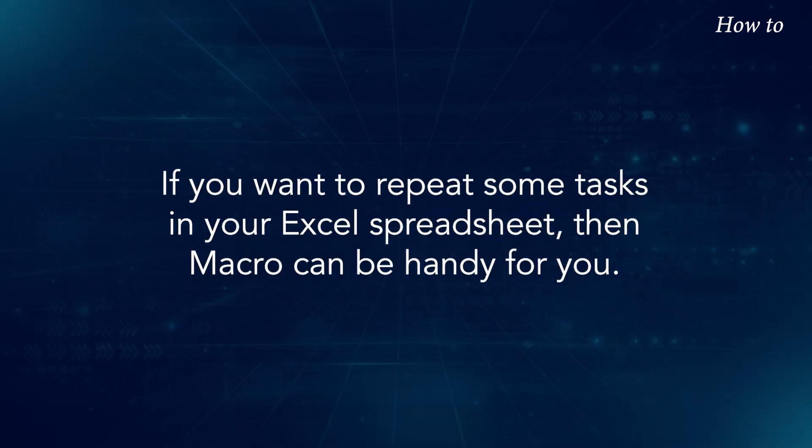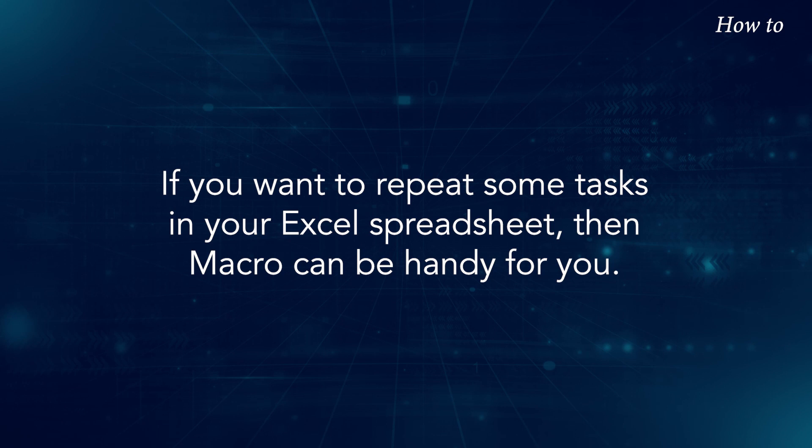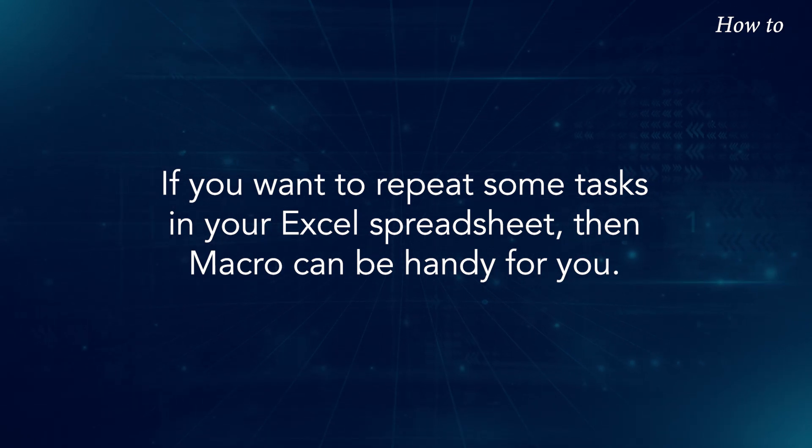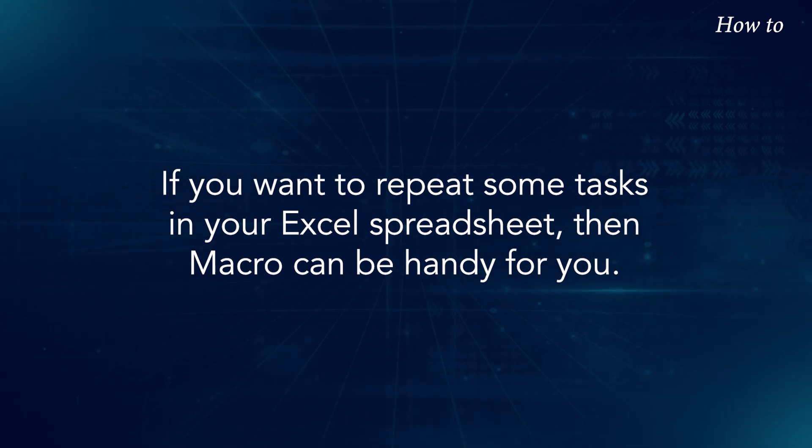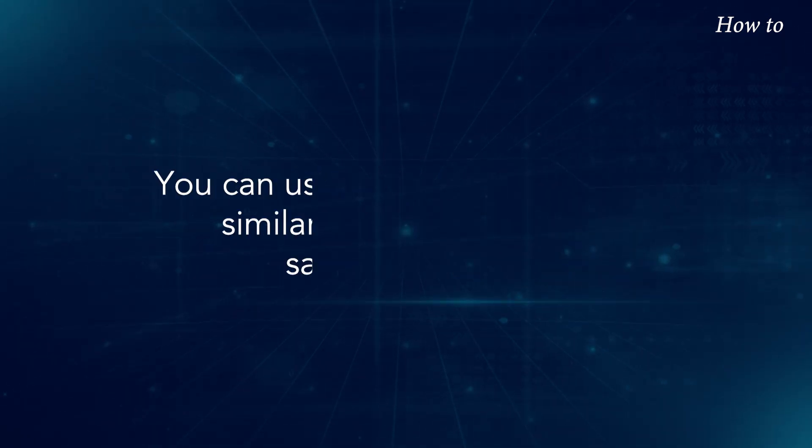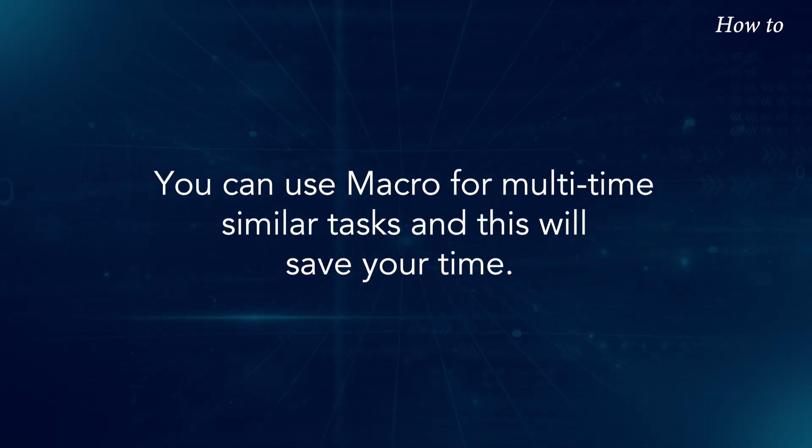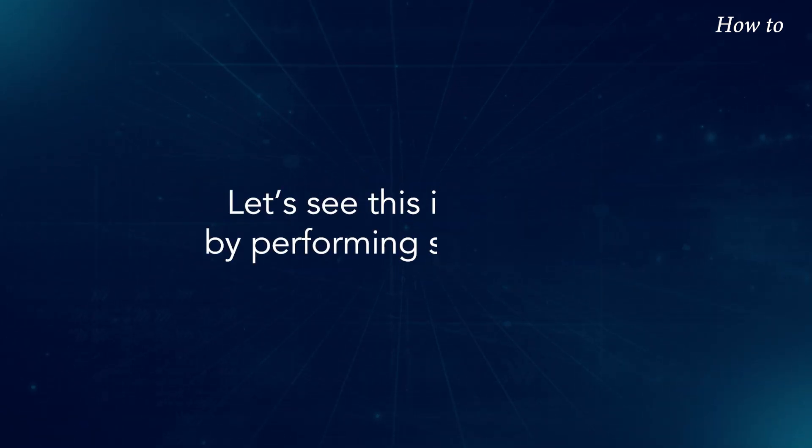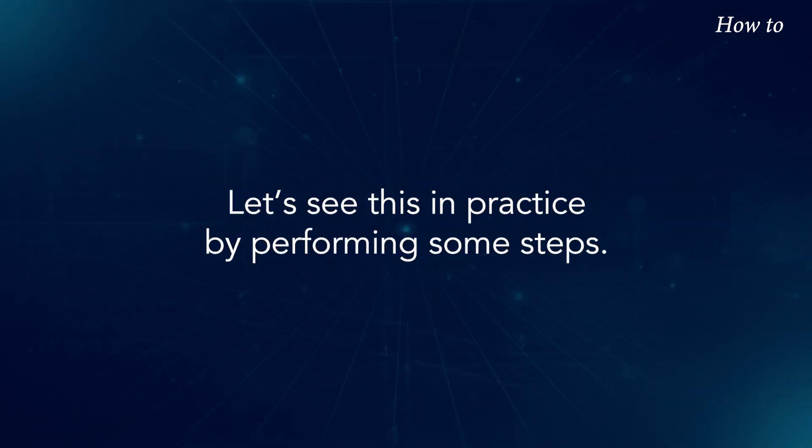If you want to repeat some tasks in your Excel spreadsheet, then macro can be handy for you. You can use macro for multi-time similar tasks and this will save your time. Let's see this in practice by performing some steps.